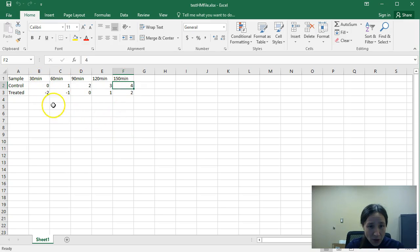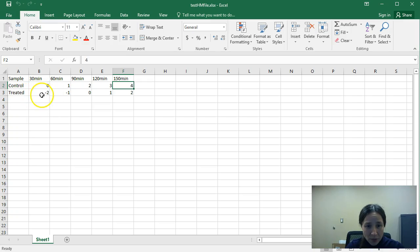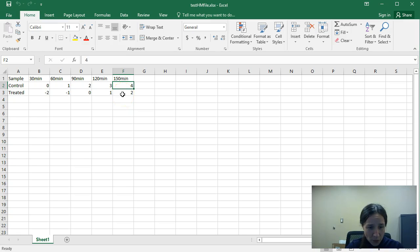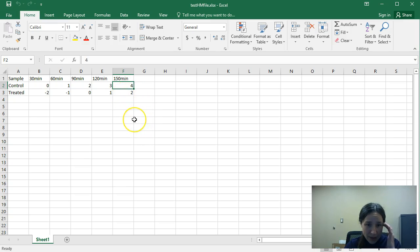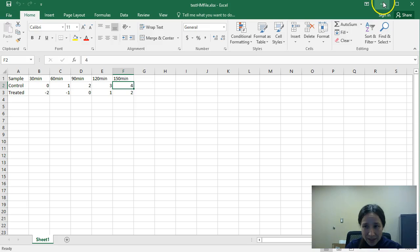so 30 minutes through 150 minutes. You'll notice the control has a nice linear value, 0 all the way to 4, whereas the treated starts at a negative 2 value and then linearly goes up by 1 to a positive 2. So we're going to take a look at not only how to make the heat map but also the changes that can be done to the heat map based on the data set.